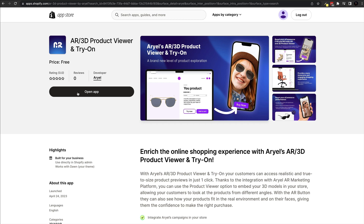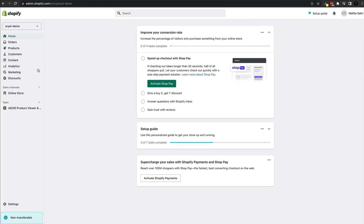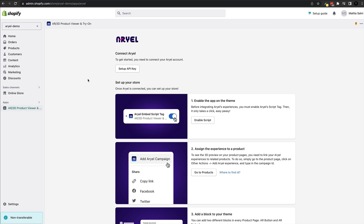Since I already have mine installed it says Open App, but yours will say Install App. Once you open it, the app will appear and the very first thing we have to do is set up our API key.